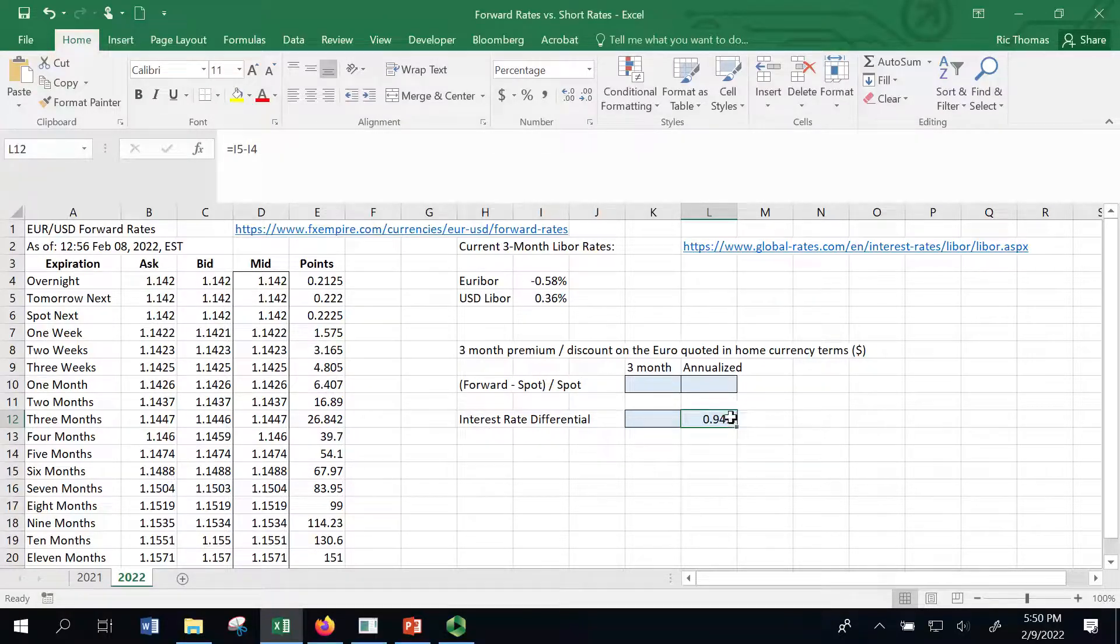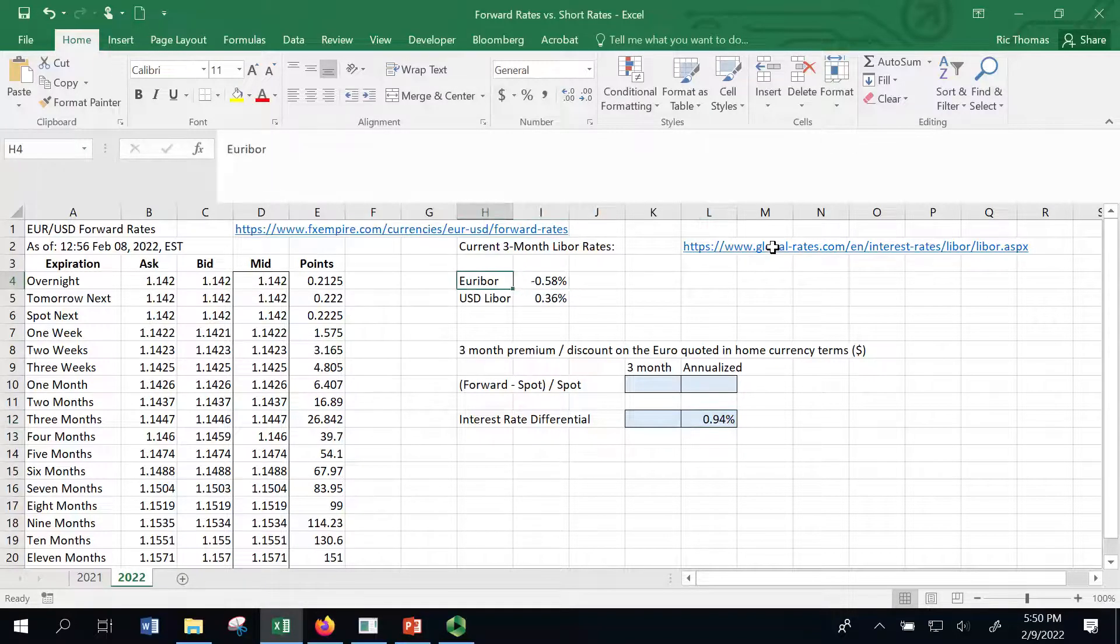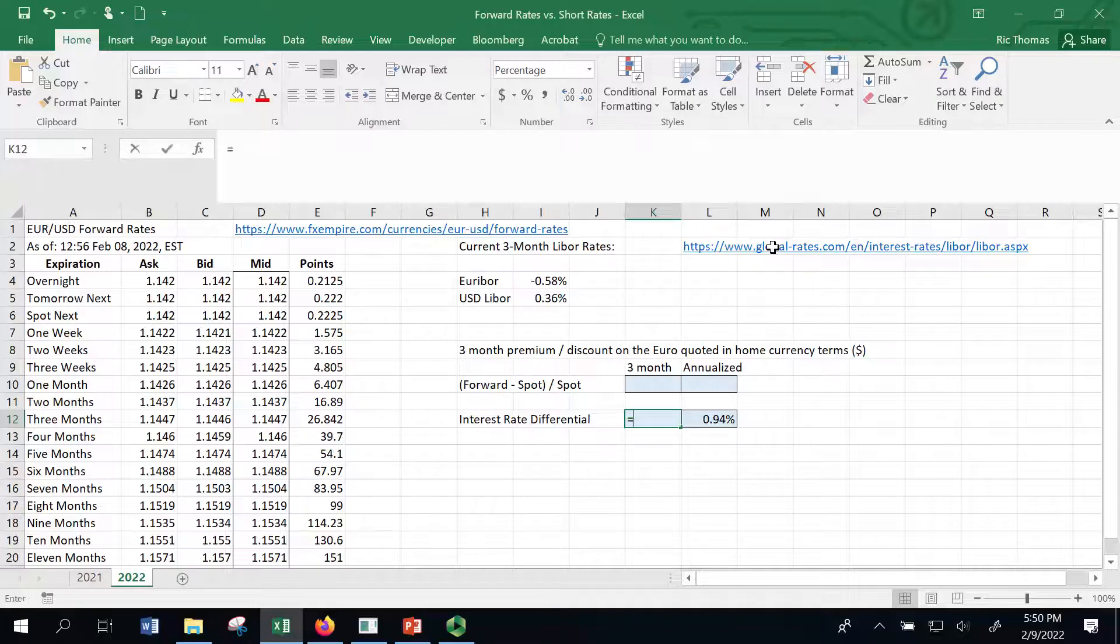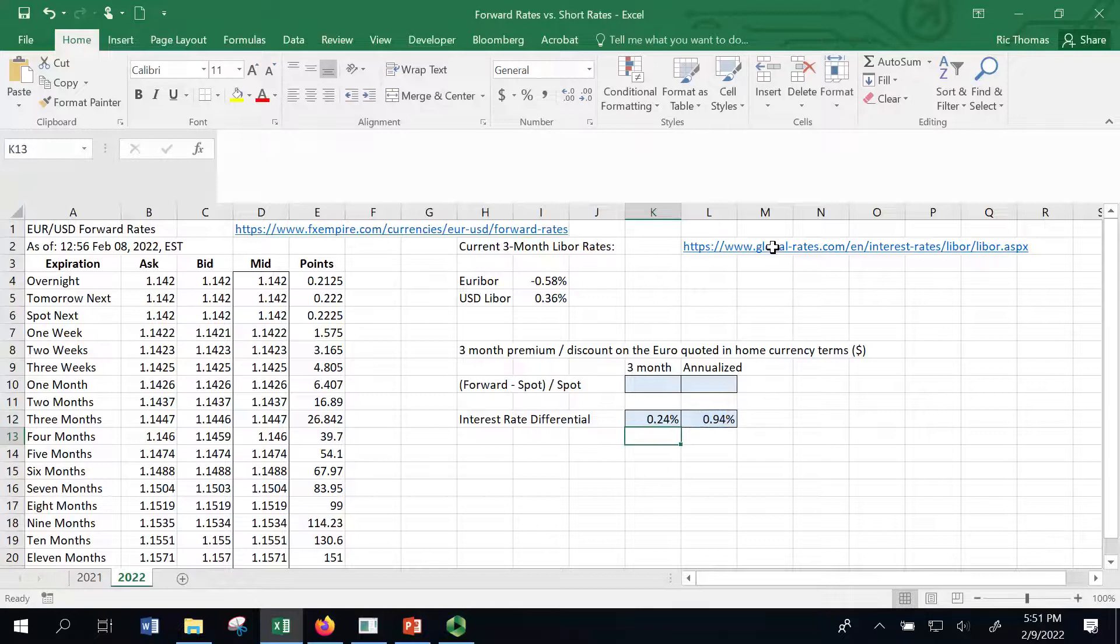The other thing is though, is that these are annualized rates. So even though they're three-month LIBOR rates, they're quoted in annual terms. So if I want to make that into a three-month term, what I would do is just take this spread and I divide it by four. And that's the interest rate differential over a three-month time period.